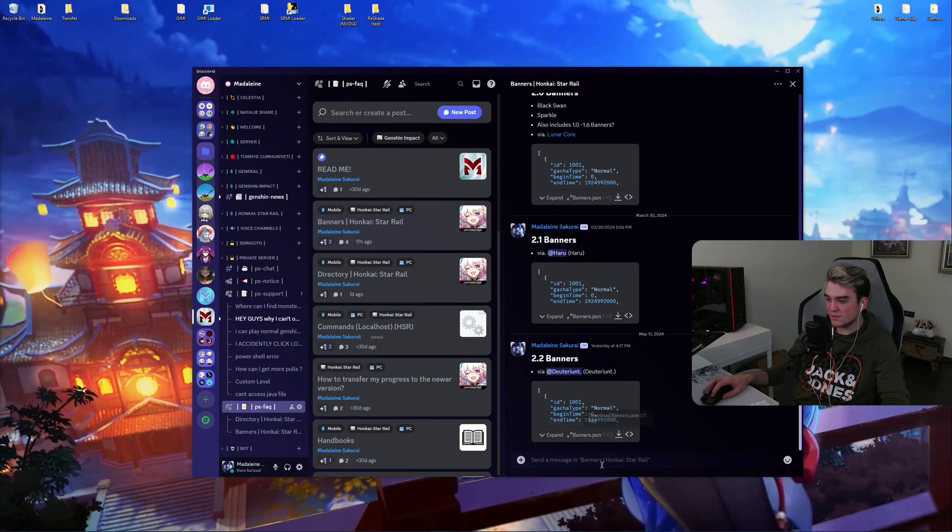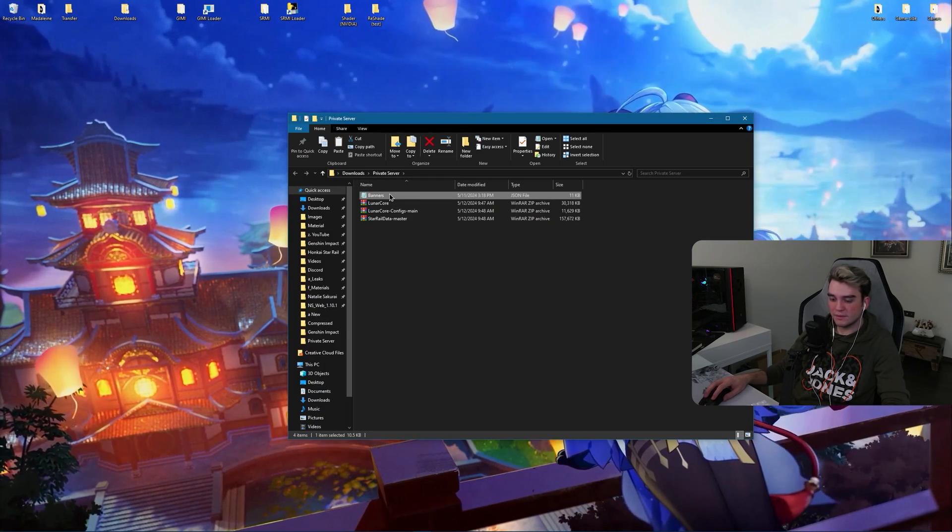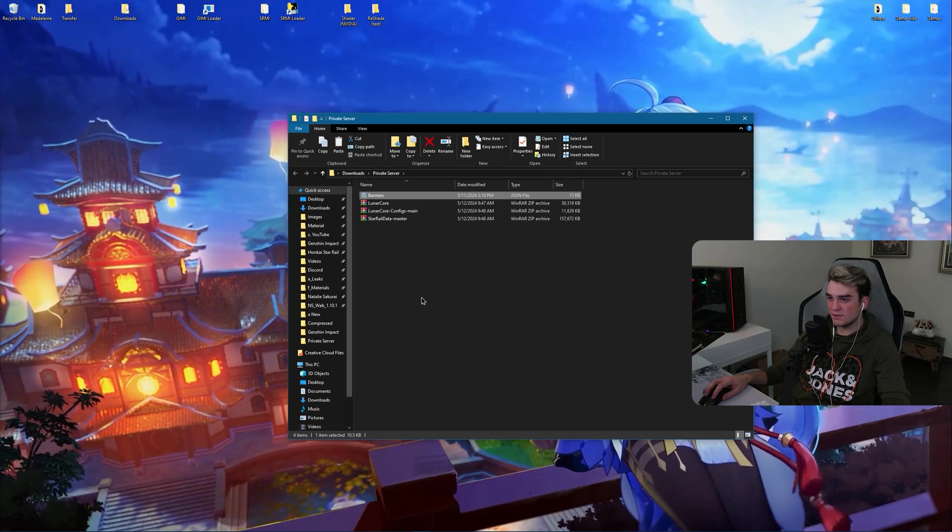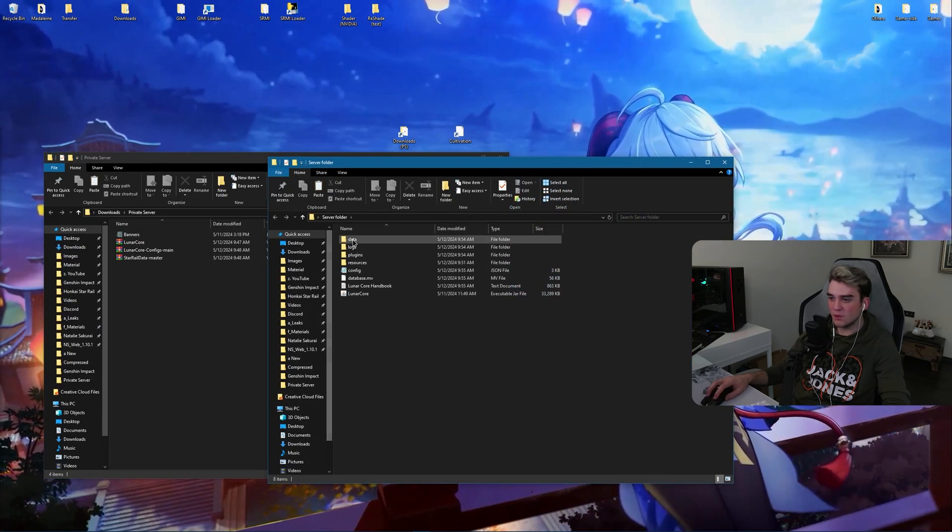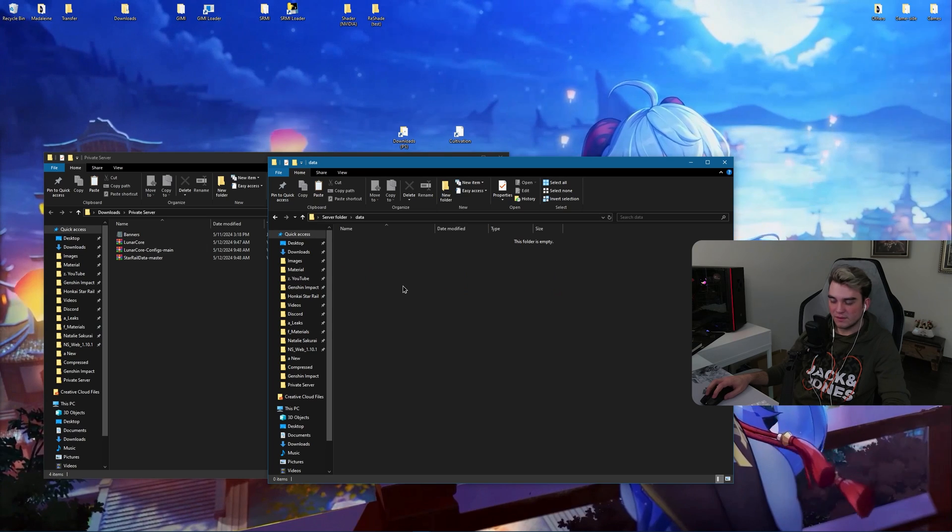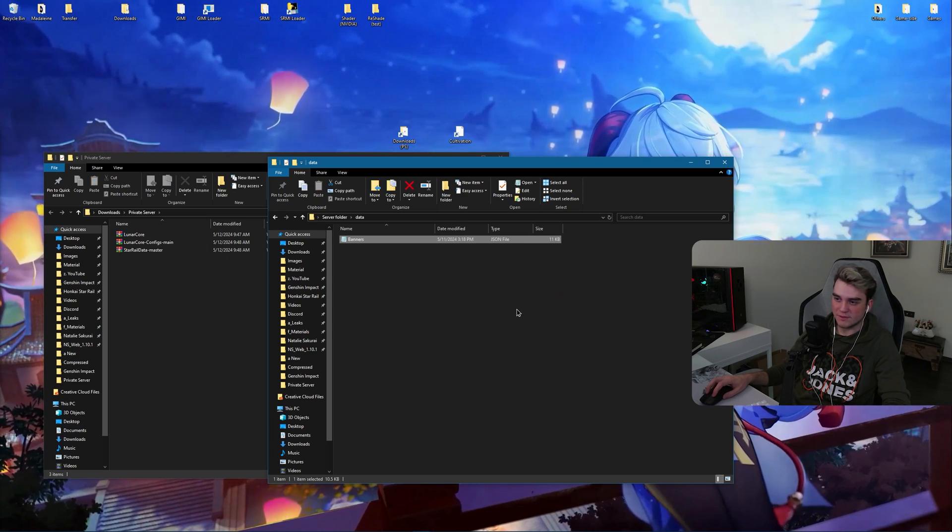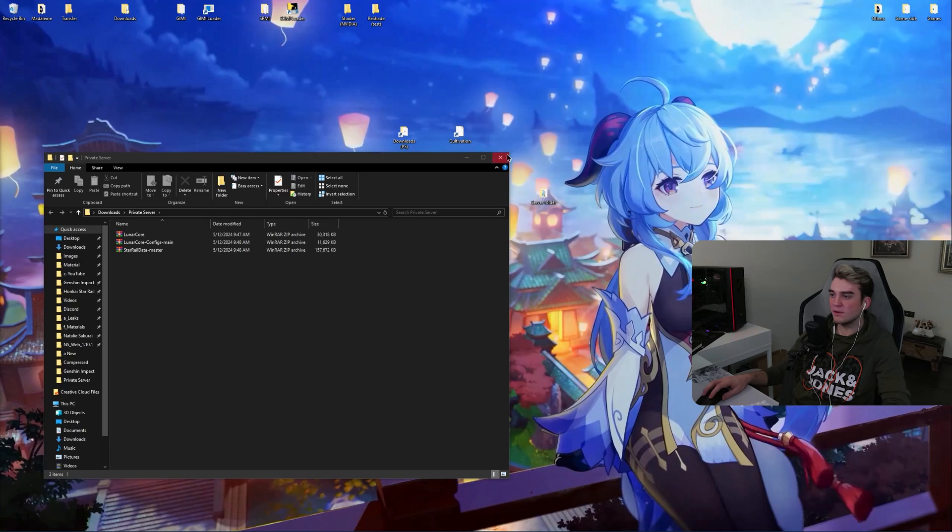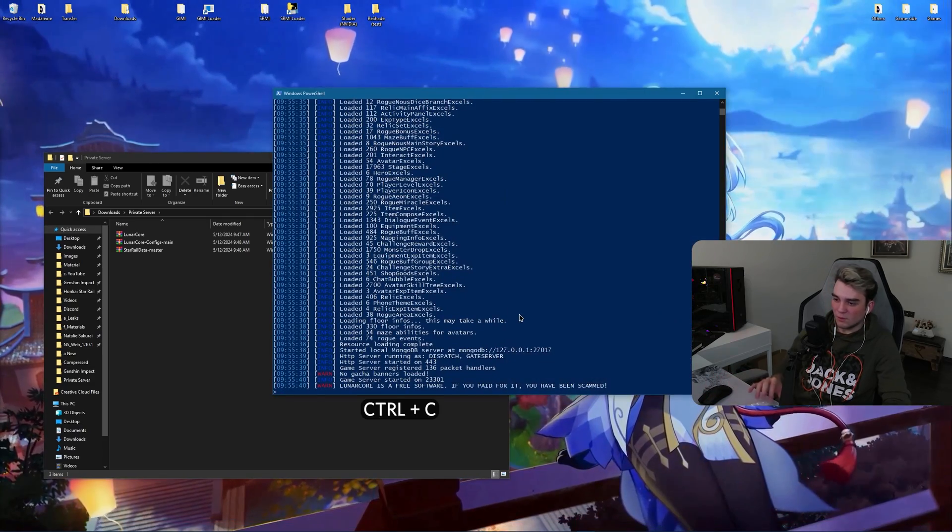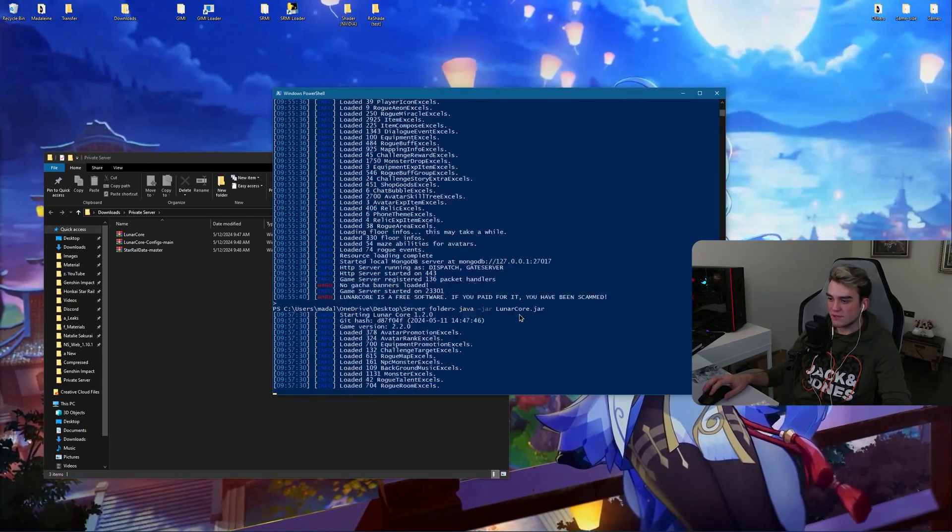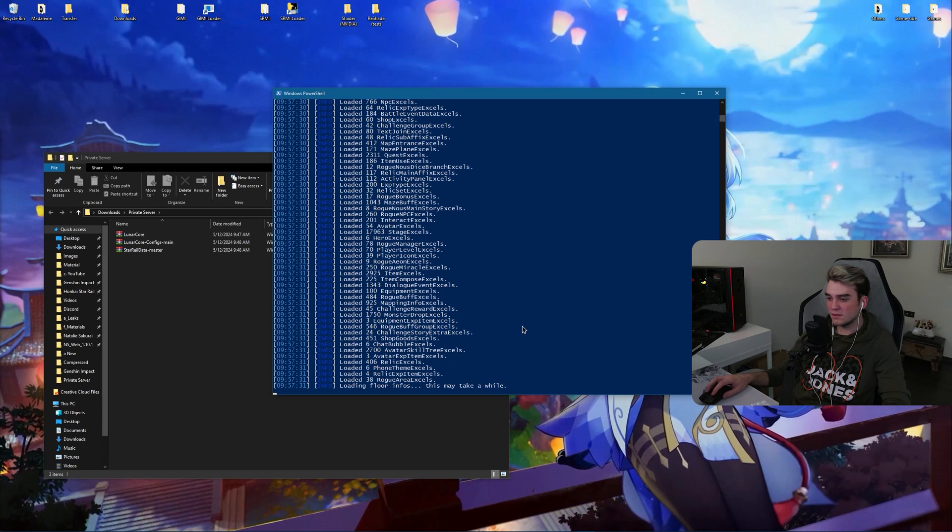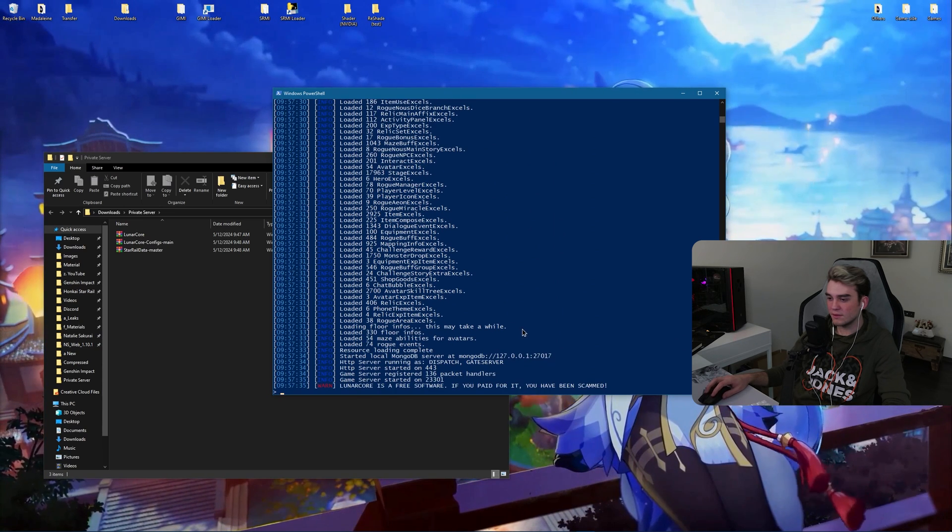Now download this. Go to your downloads folder and right click, cut. Open up your server folder and go inside data. Then right click and paste. Okay, now you have banners as well. Now let's restart the server.